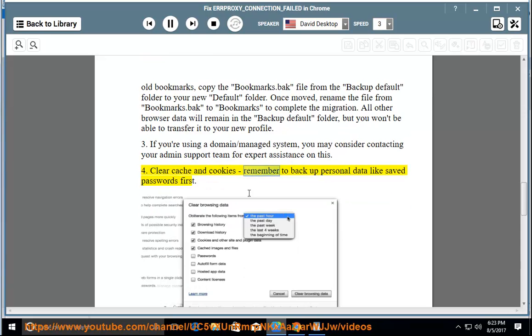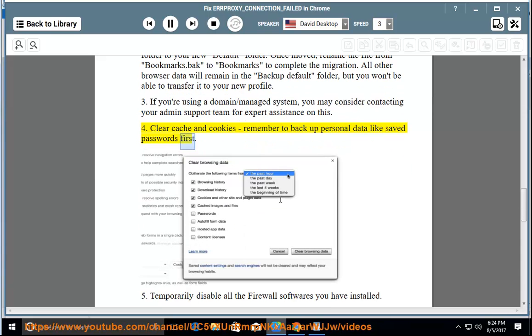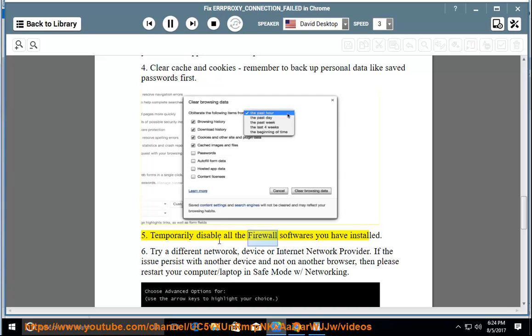Clear cache and cookies, remember to backup personal data like saved passwords first. Temporarily disable all the firewall software you have installed.